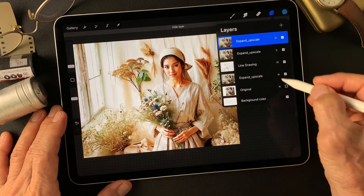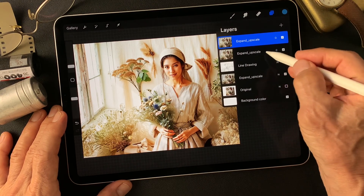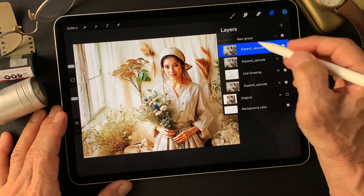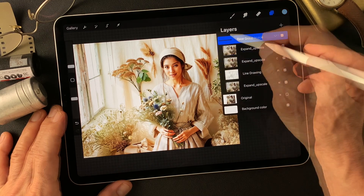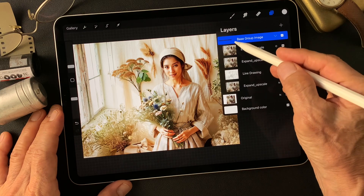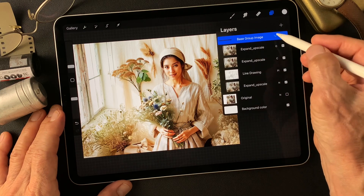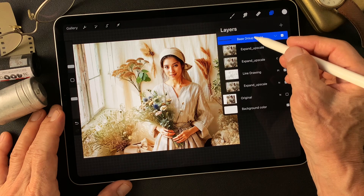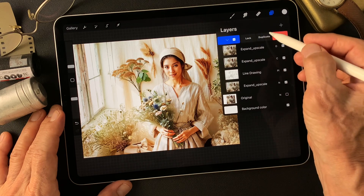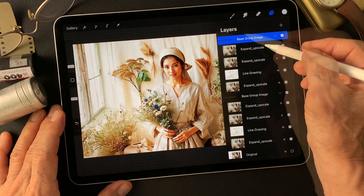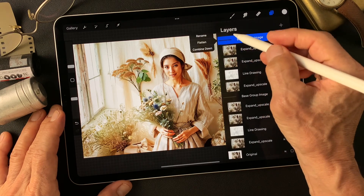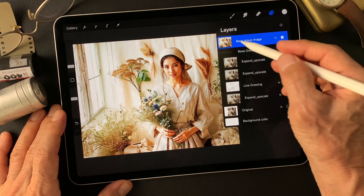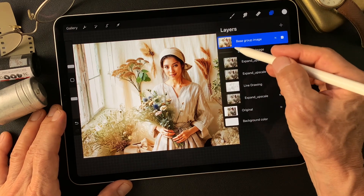Turn off the original, then make a group — four layers. We got the base group image. Then I'm going to duplicate this base group image and flatten it. We got the one-layer base group image.